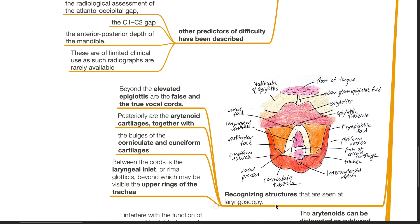Recognizing structures seen at direct laryngoscopy: this diagram shows what is visible during direct laryngoscopy. Beyond the elevated epiglottis are the false and true vocal cords. Posteriorly are the arytenoid cartilages together with the bulges of the corniculate and cuneiform cartilages. Between the cords is the laryngeal inlet or rima glottidis, beyond which the upper rings of the trachea may be visible.